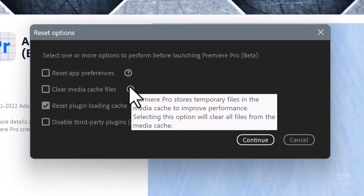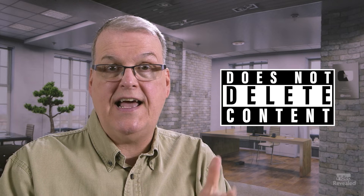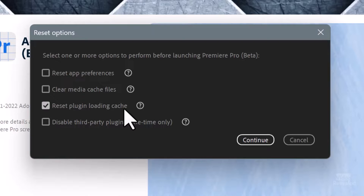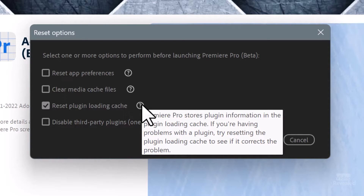Clear Media Cache is what you could do before in the Preferences, where the cache stores rendered files. This is the number one thing to always try whenever Premiere Pro is having problems — and it's not just a Premiere Pro thing; other applications do the same. It's best to clean the cache when you don't have anything open, because with a project open you can only clear cache for files that project isn't using. This clears everything. There's also the Plugin Cache.